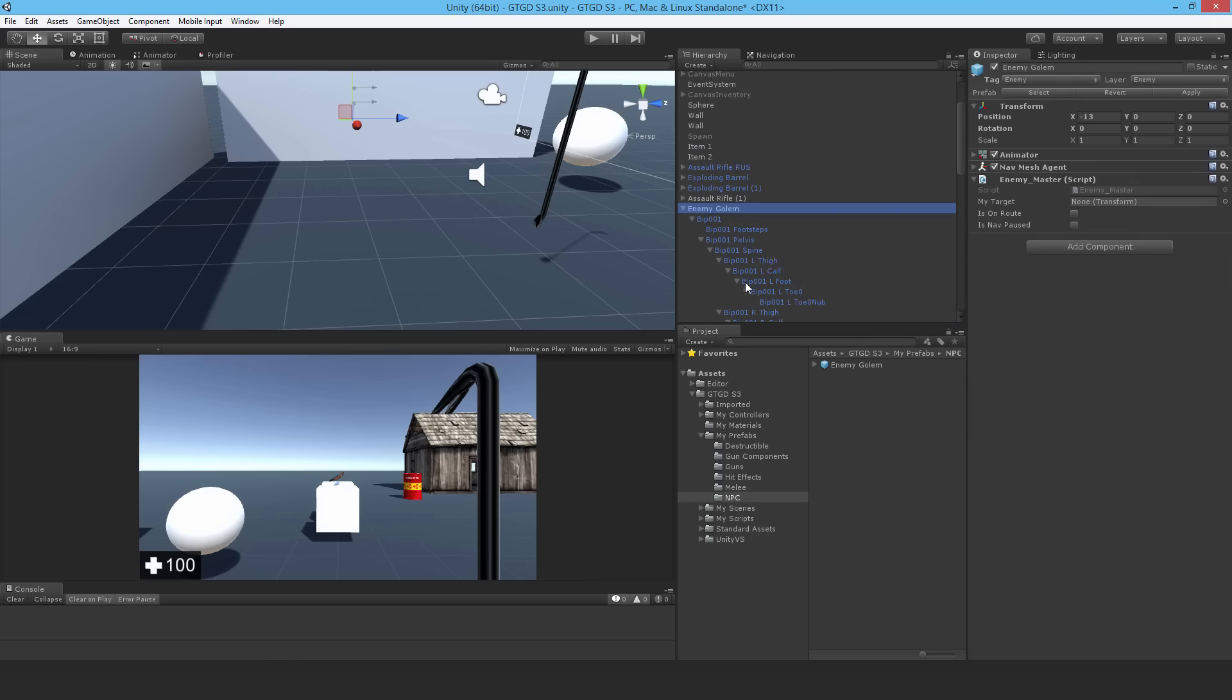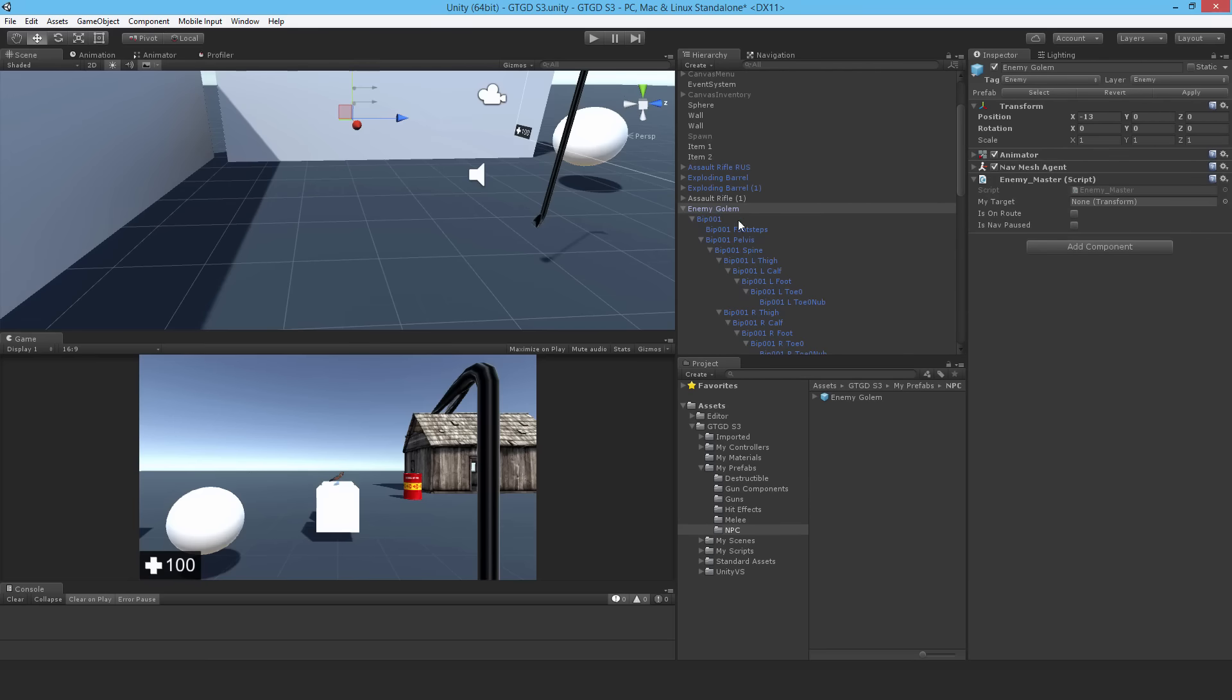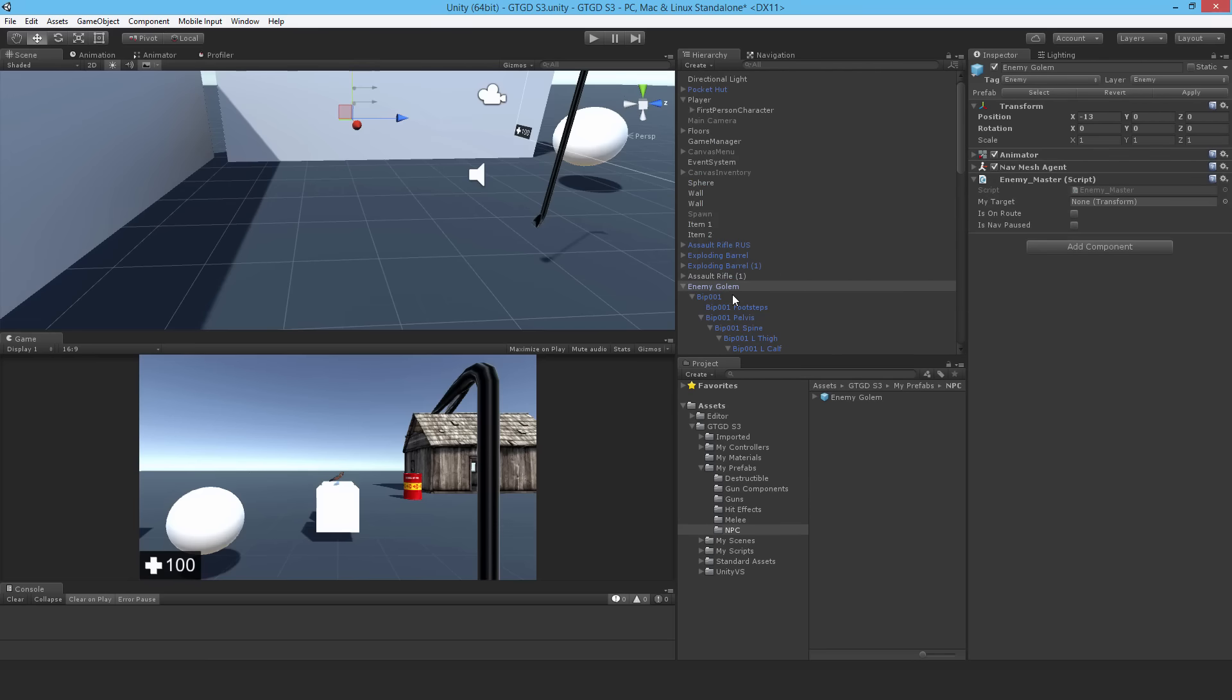So this is what we'll use as we're working through. We'll just keep updating this prefab as we work through this chapter. Eventually when we've got enough scripts written up we'll be able to see its behaviors coming into effect. But anyway, not just yet.